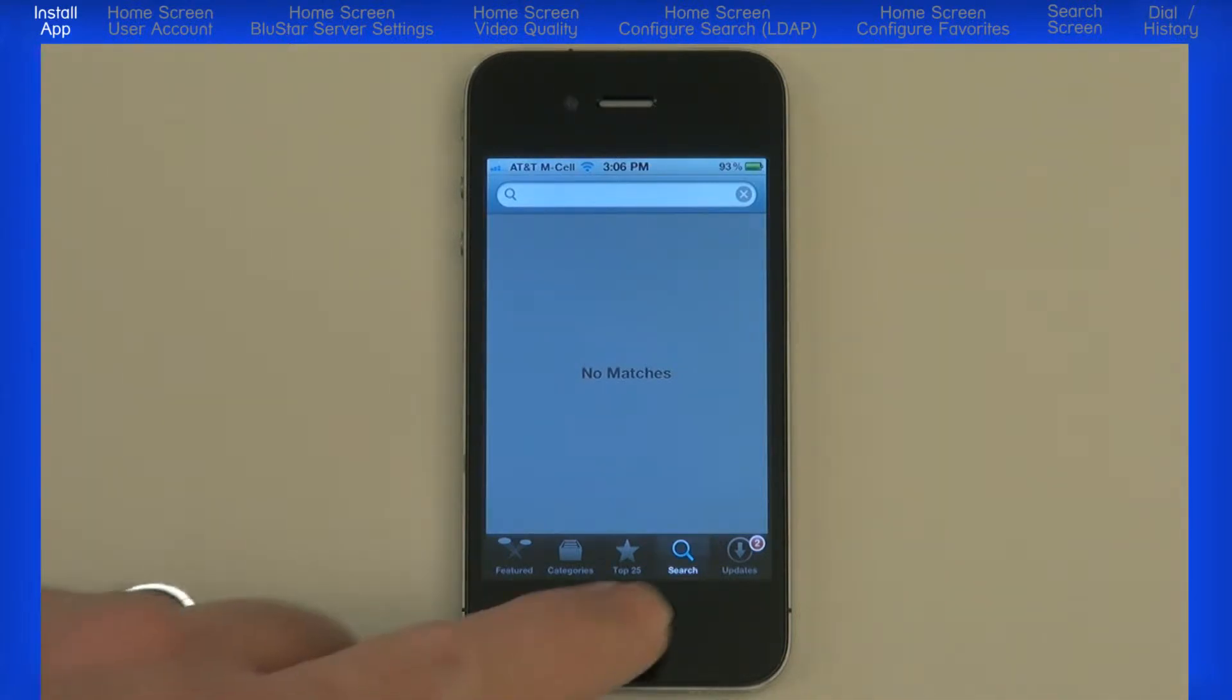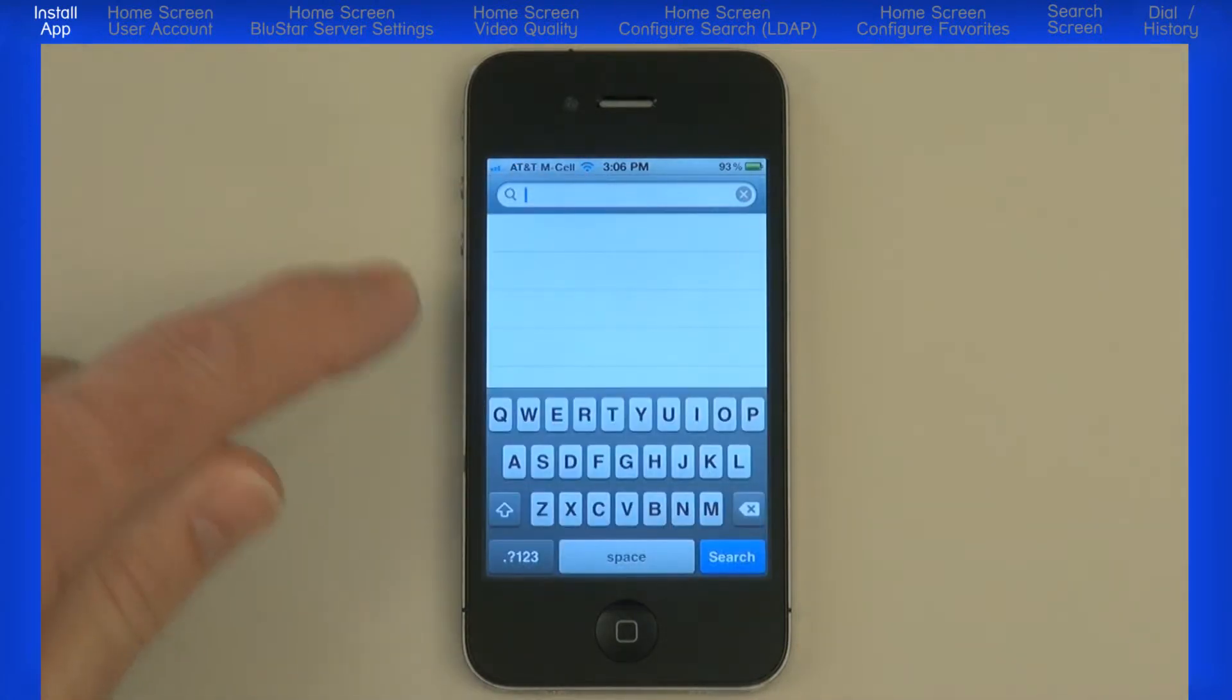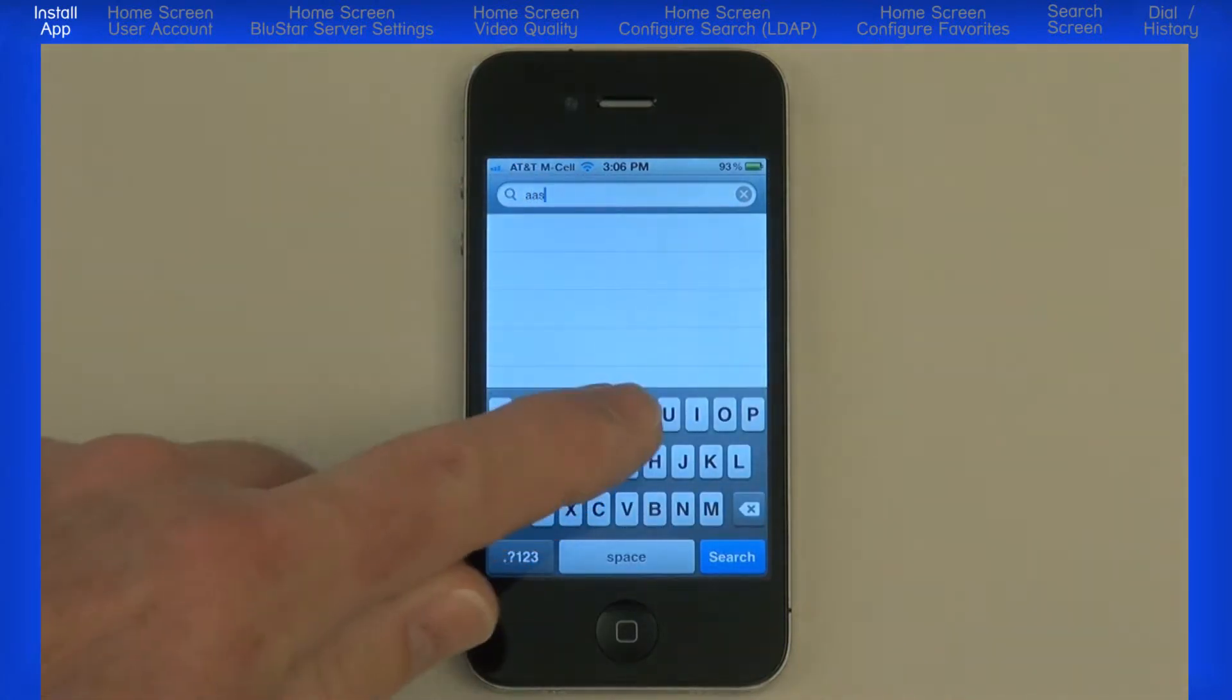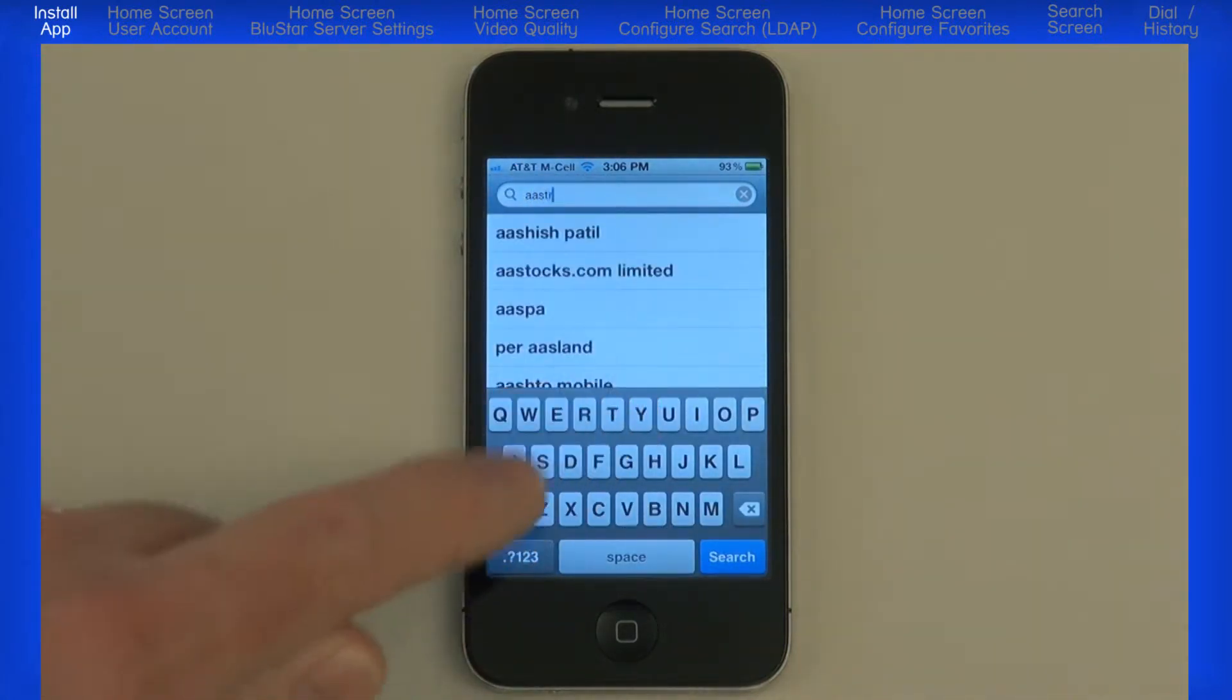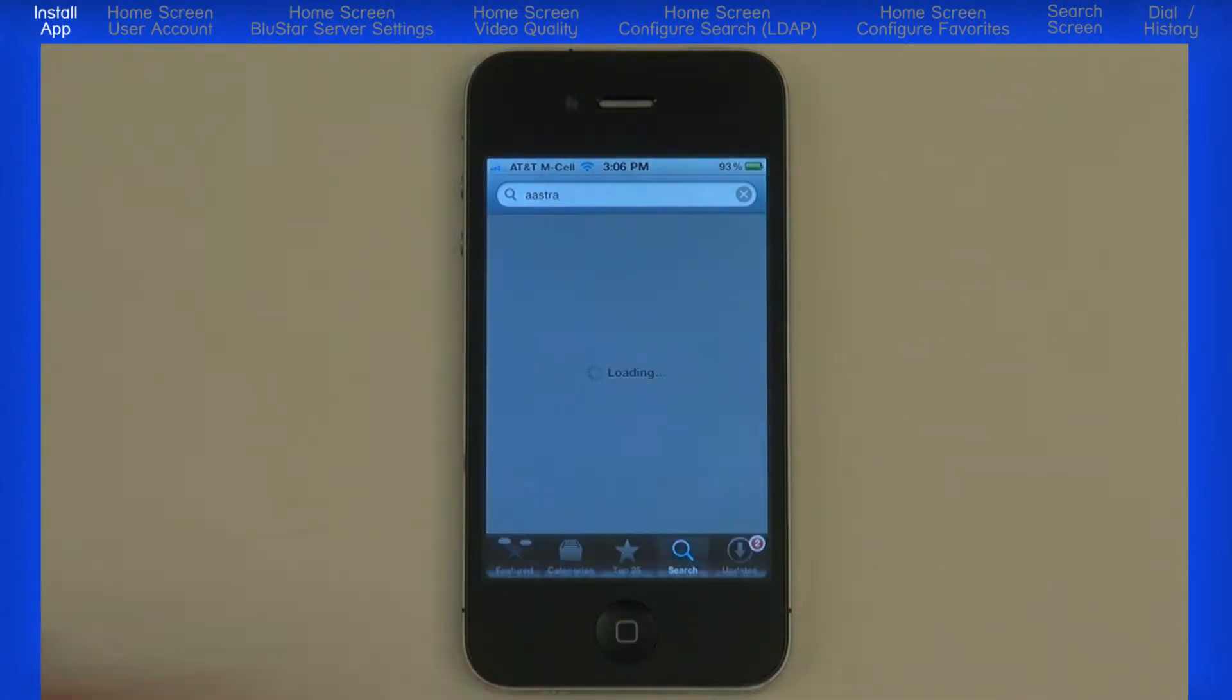I'll select Search and touch the Search box in the top right corner. This will bring up the keyboard. Type Astra and press the Search key.